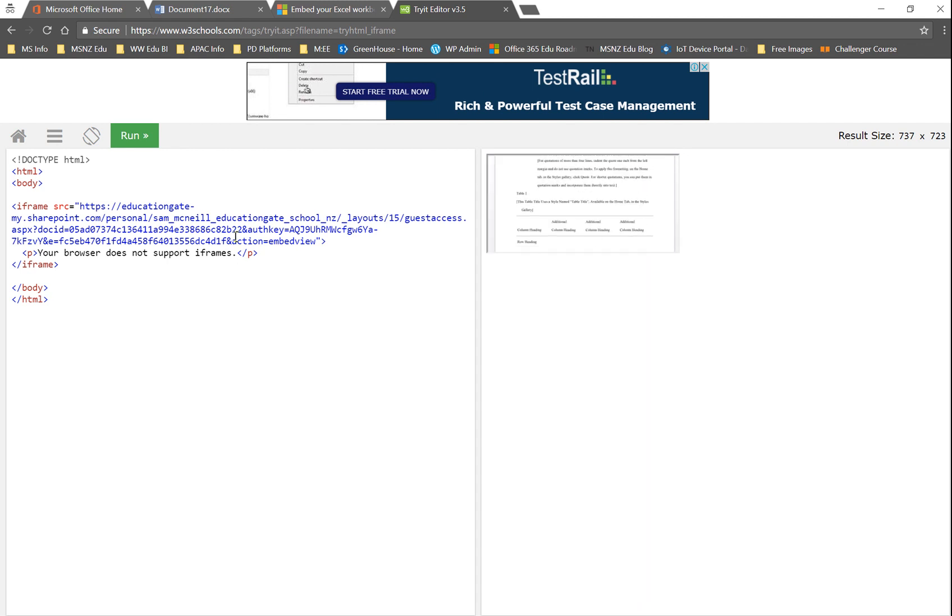So you will be able to take that chunk of code and embed that into your blog or your learning management system or something like that as easy as you like.